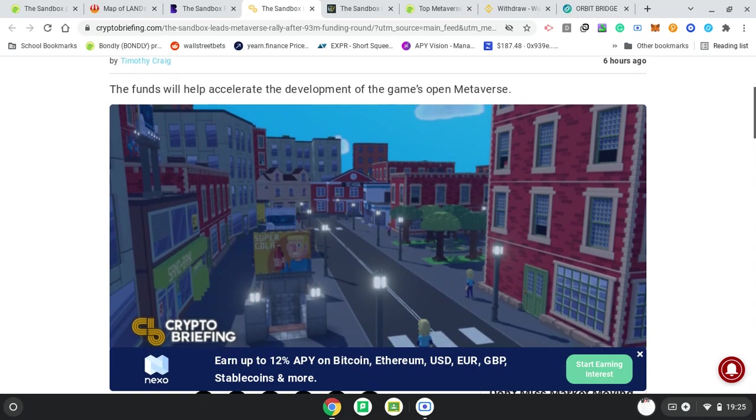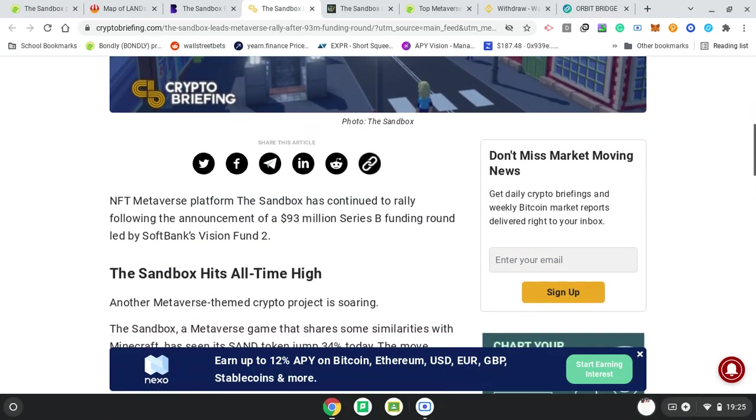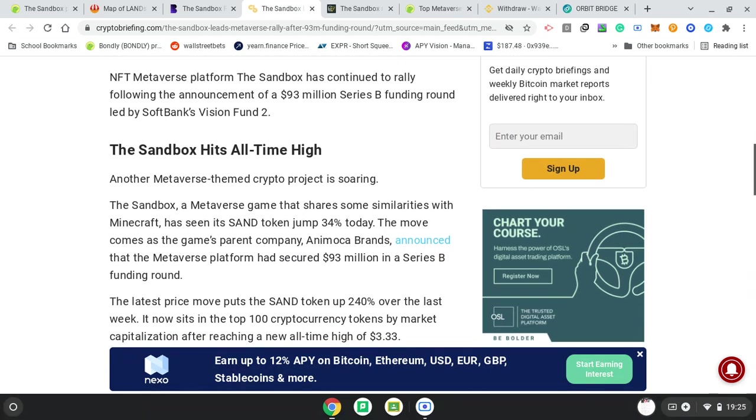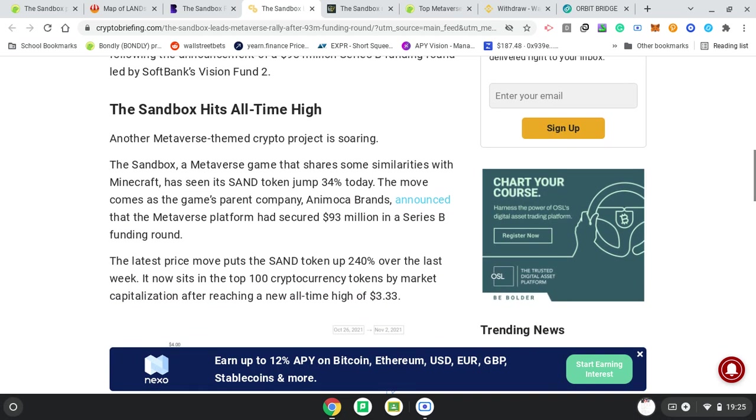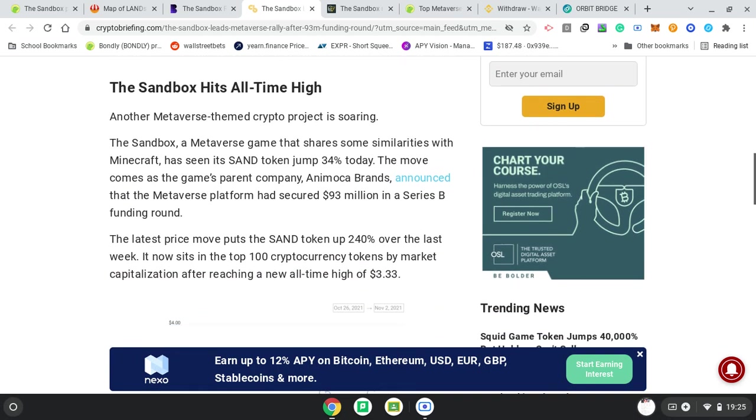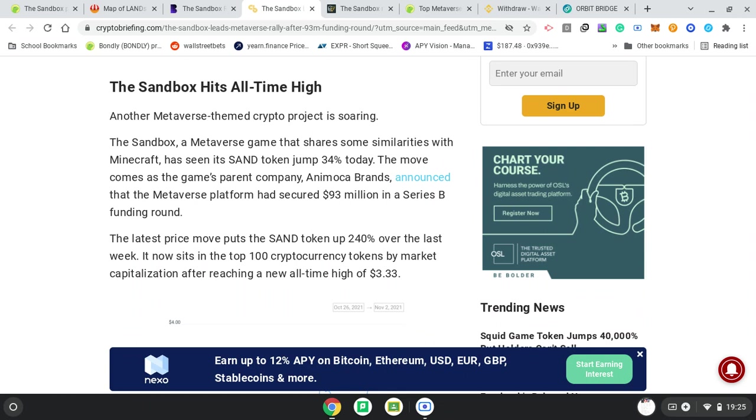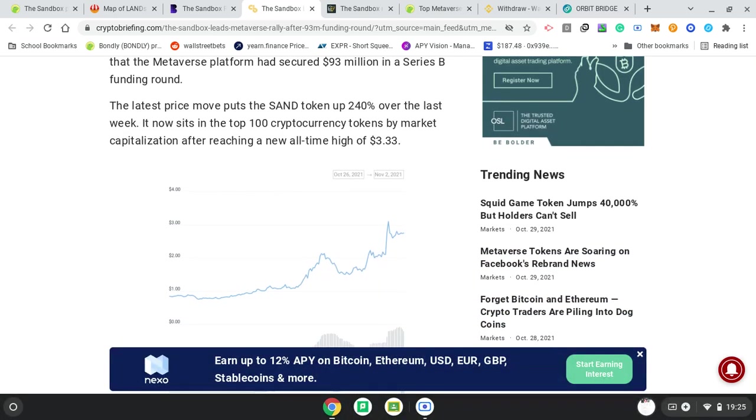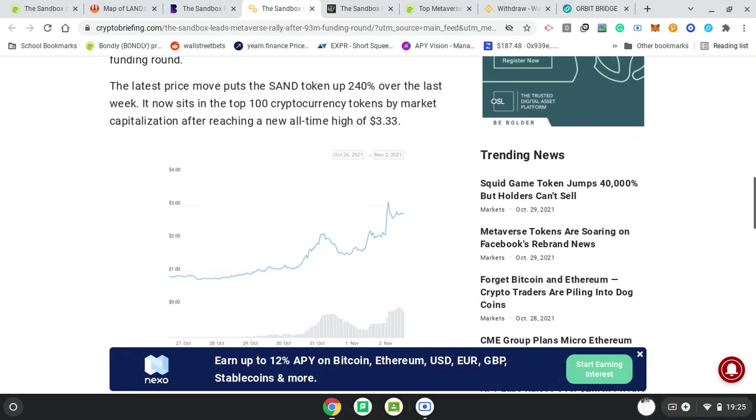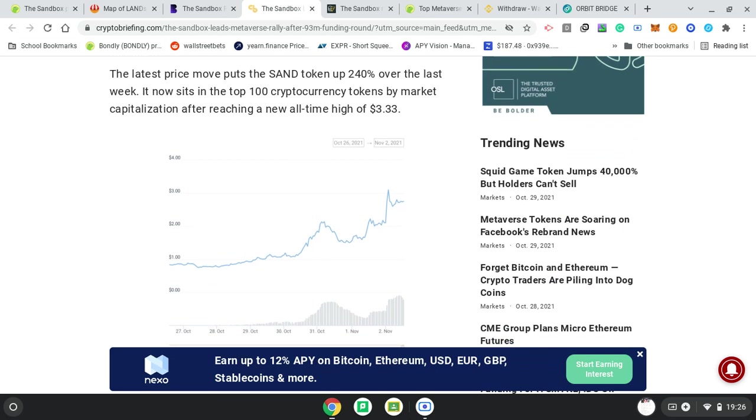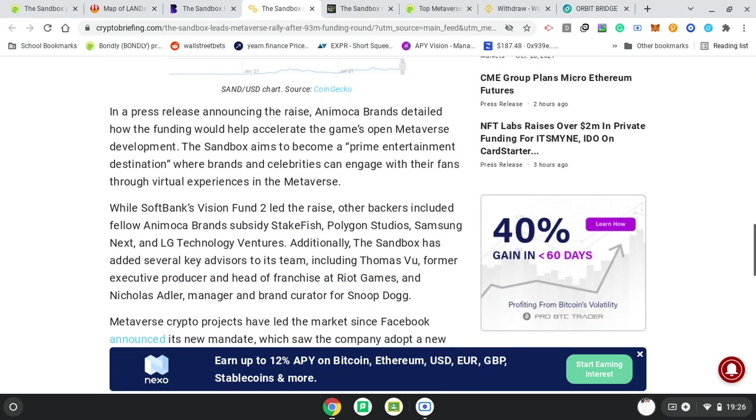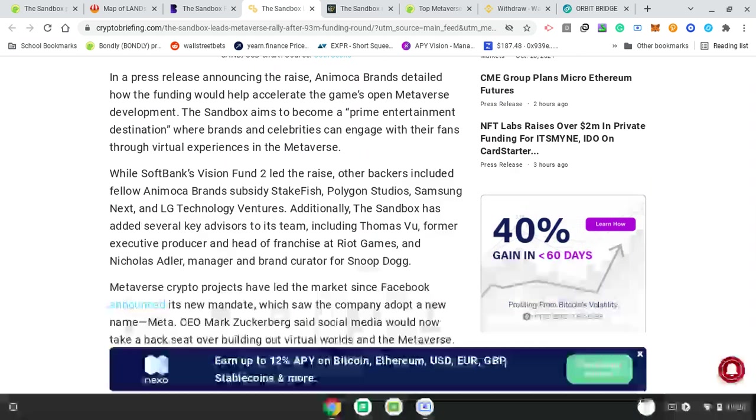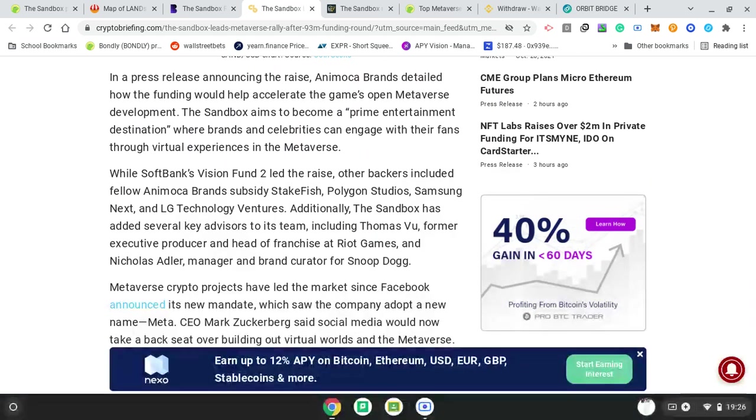The funds will help accelerate development of the game's open metaverse. Another metaverse-themed crypto project is soaring - Sandbox metaverse game that shares some similarities with Minecraft. I've seen its SAND token jump 34% today. The move comes as the game's parent company, Animoca Brands, announced that the metaverse platform has secured $93 million in a Series B funding. Latest price moves puts the SAND token up 240% over last week. Now sits in the top 100 cryptocurrency tokens by market capitalization after reaching a new all-time high of $3.33.